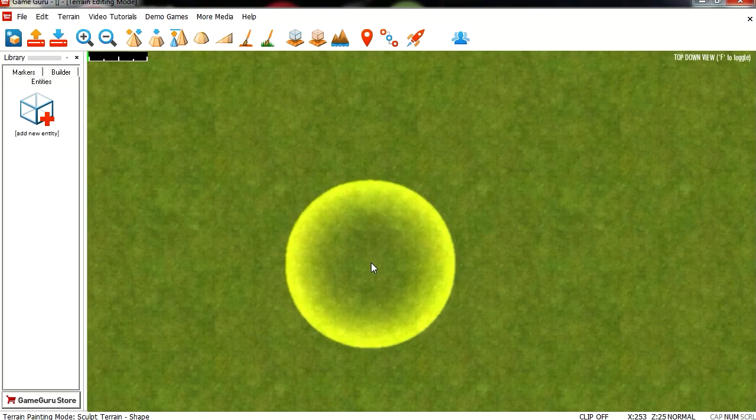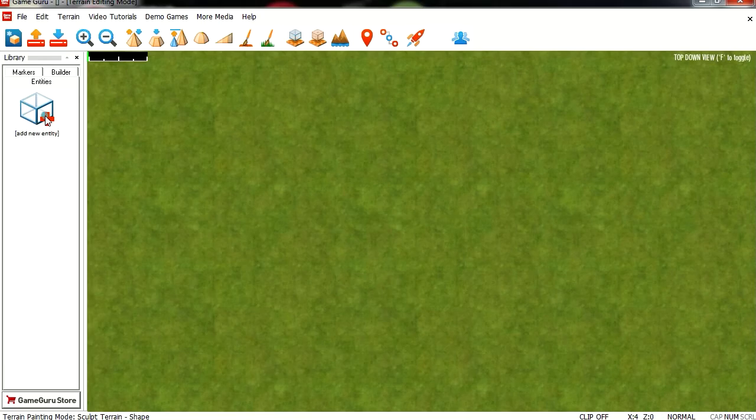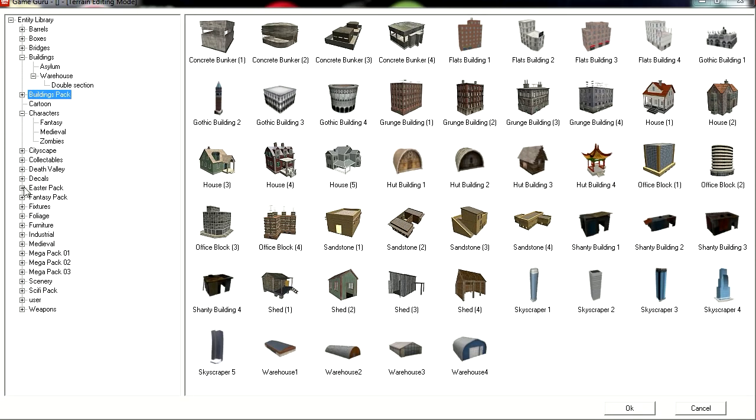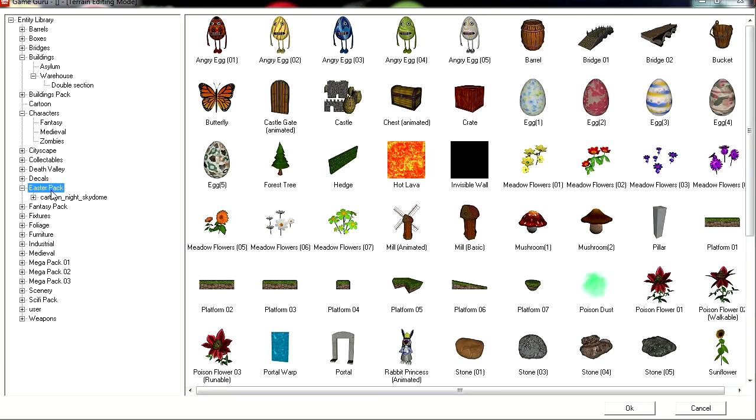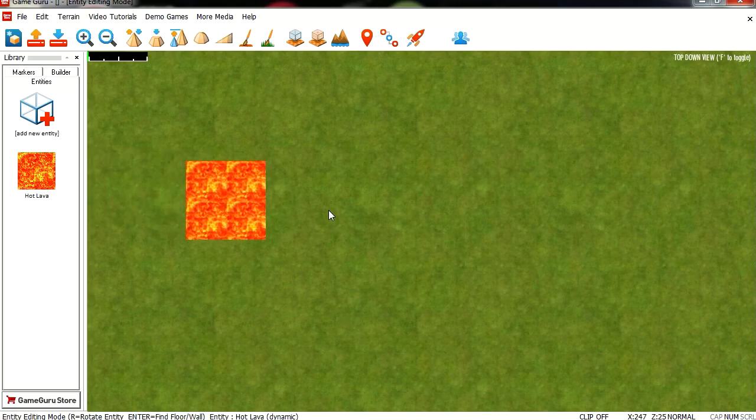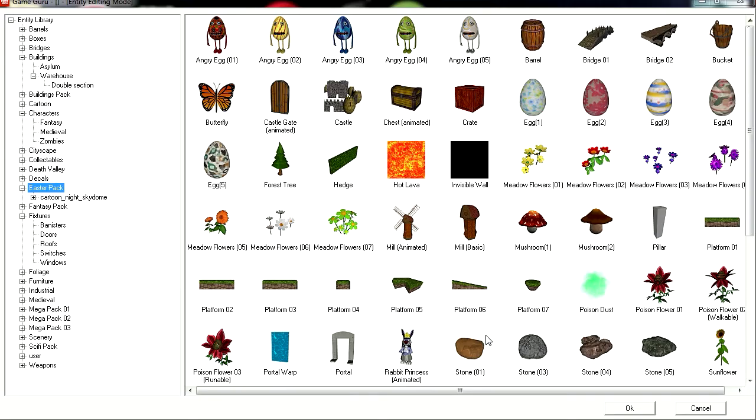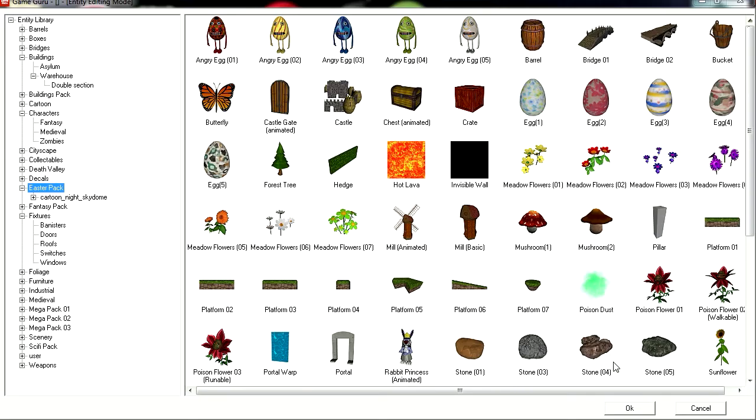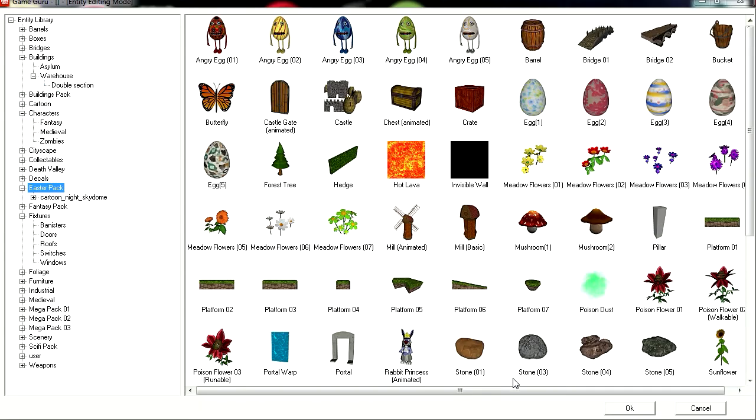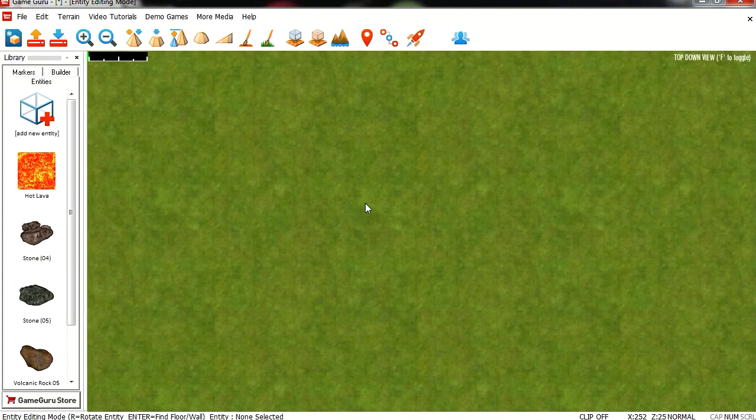So let me see if I remember. Let me just add a few entities here. I think the lava is under the Easter Bunny pack and there might be lava in another package, but I know this one has it. So let me bring in the lava and different kind of rocks. I think that's all you need, yes.